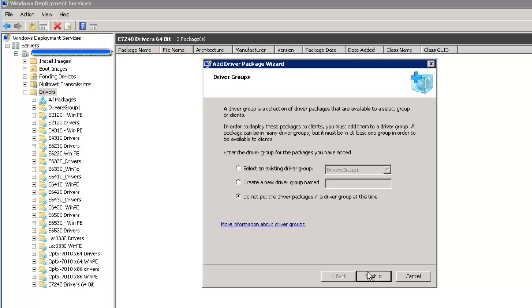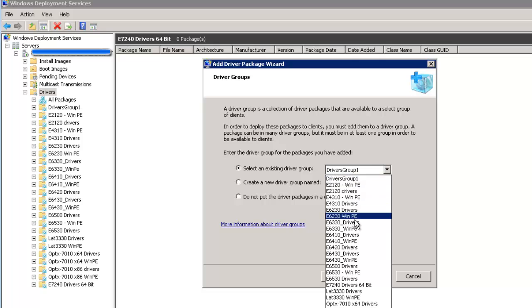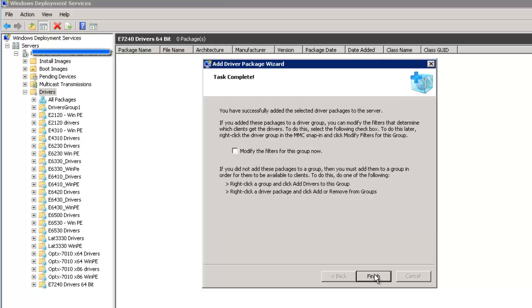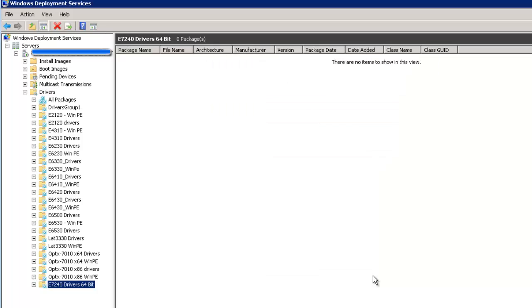Alright, so select an existing driver group and this is where you'll select E72, the one that we just created. And I'm just going to leave all that as it is. You might be able to make custom settings for that, but I don't know how to do all that. So now our E7240 has drivers. Now we're going to create another driver group.